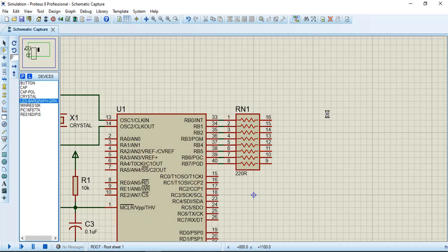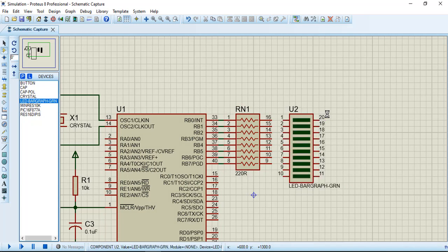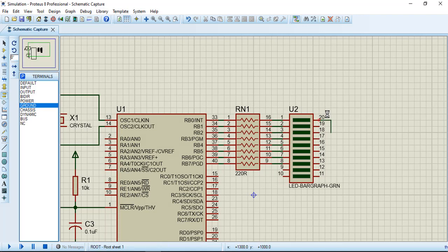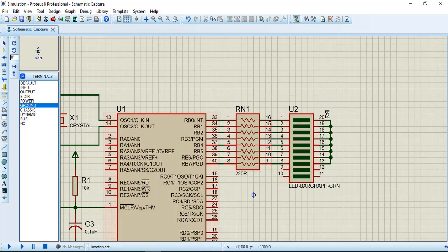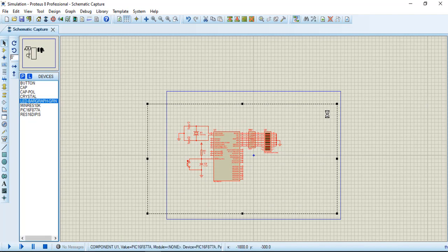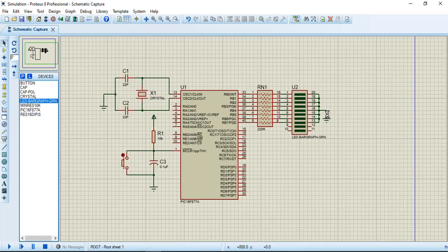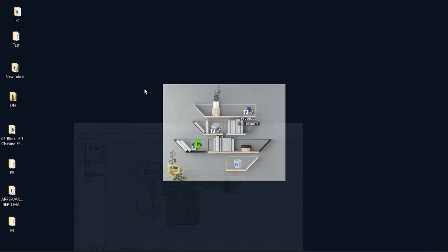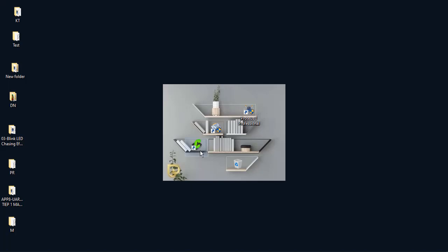And LED. I'll connect to the ground. So we're done building the simulation. Now we are coding for the chasing effect — control LED, blink LED using chasing effect. Open the IDE.